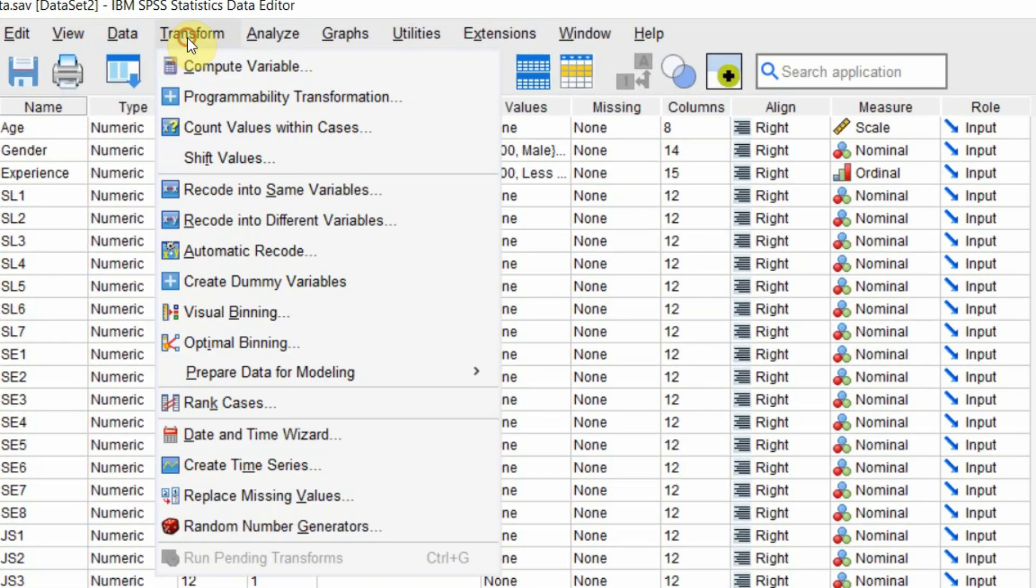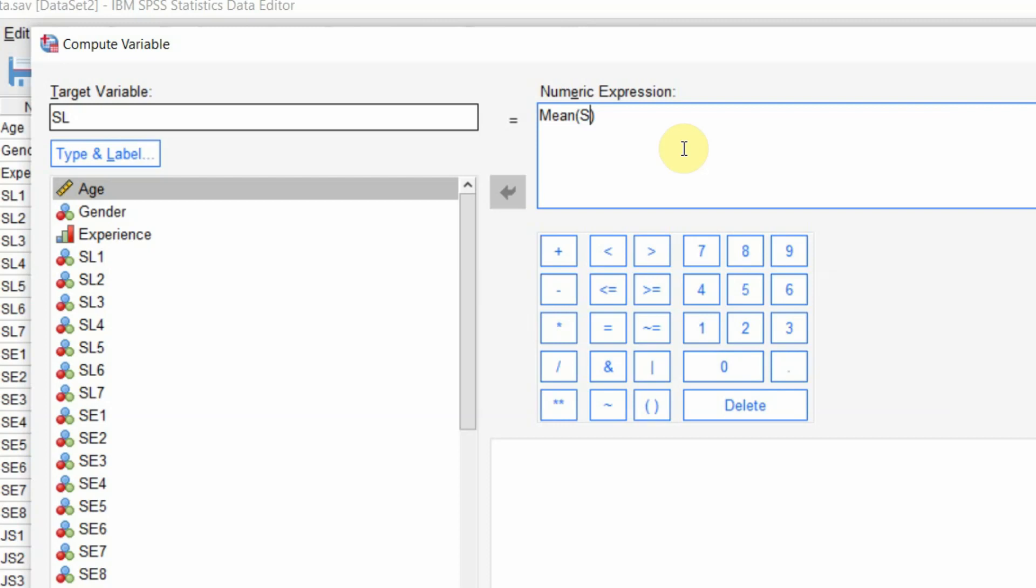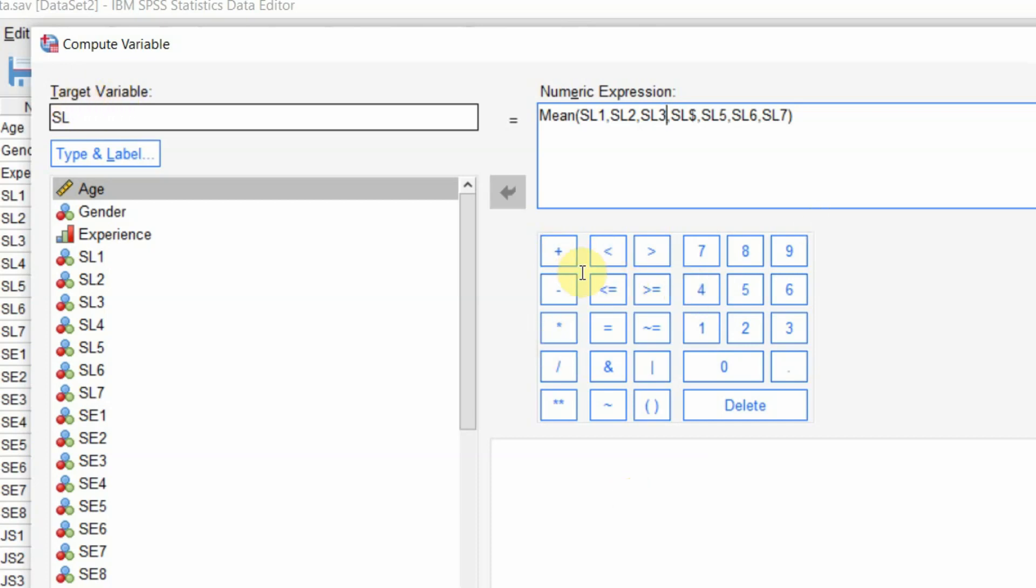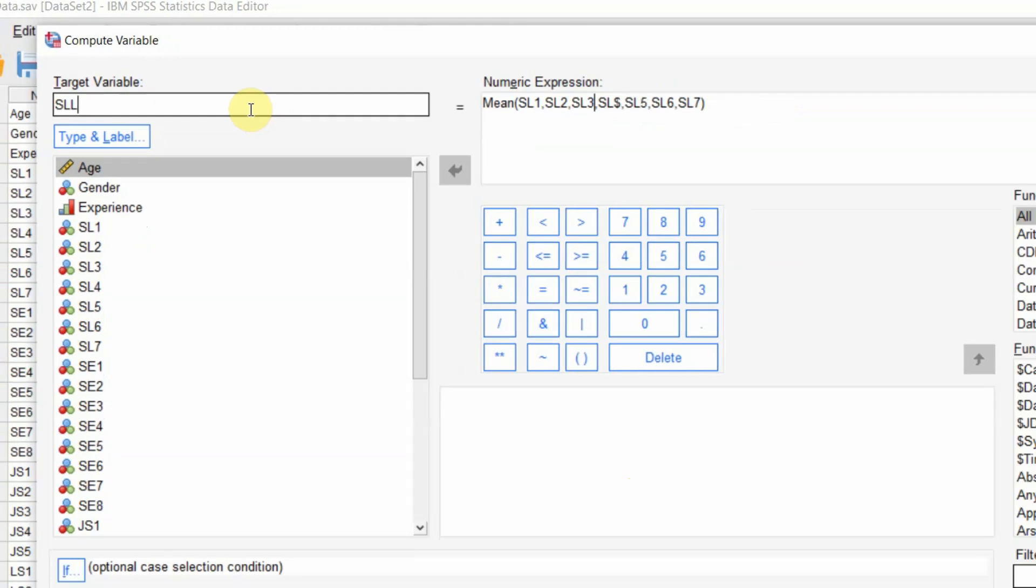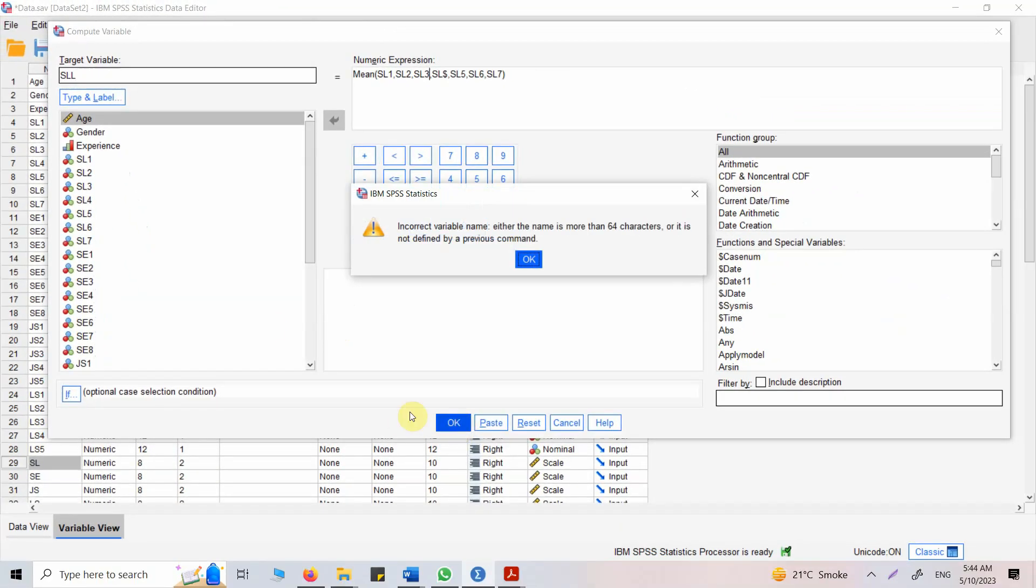Now to do so, what you need to do is simply go to Transform, Compute Variable, and let's say SL, put mean here, and then put SL1, SL2, SL3, SL4, SL5, SL6, SL7. Now this will give you the mean score for servant leadership. Let's call it SLL for now. Let's press OK.